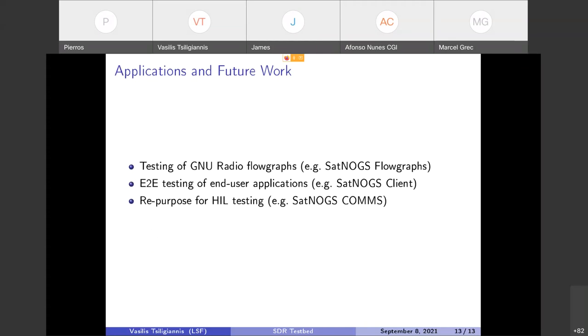Now some applications of the testbed. The testbed is there but it has not been used extensively yet. One of the applications that we have in mind from the beginning of the implementation of the testbed was end-to-end testing of flow graphs. I mean, you make a new flow graph and you want to test if it is functioning correctly. Then you can create a scenario in Robot Framework and upload it to the repository which has the GitLab runner of SDR testbed and execute it and get the results and see if it really functions as you want.